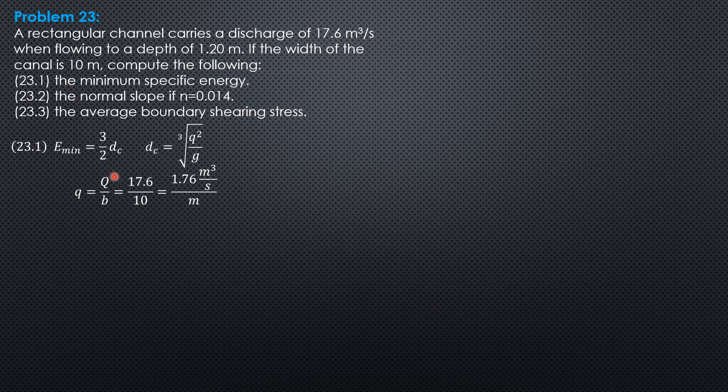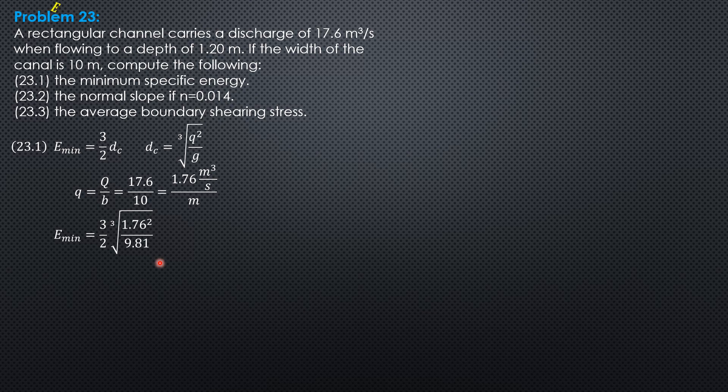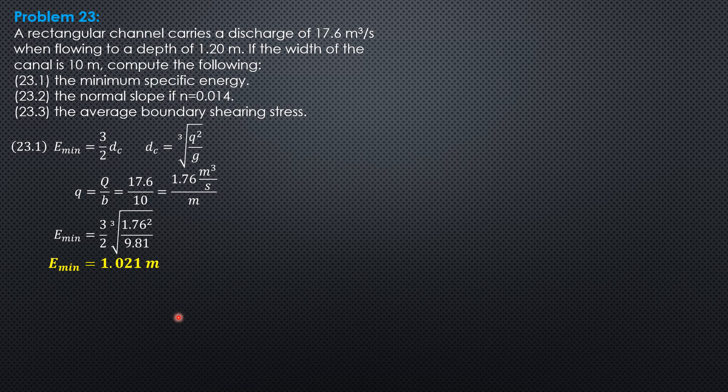So, substitute into this formula. E minimum is 3 halves of quantity cube root of 1.76 squared over 9.81. So from there, we can now compute the minimum specific energy: 1.021 meters.